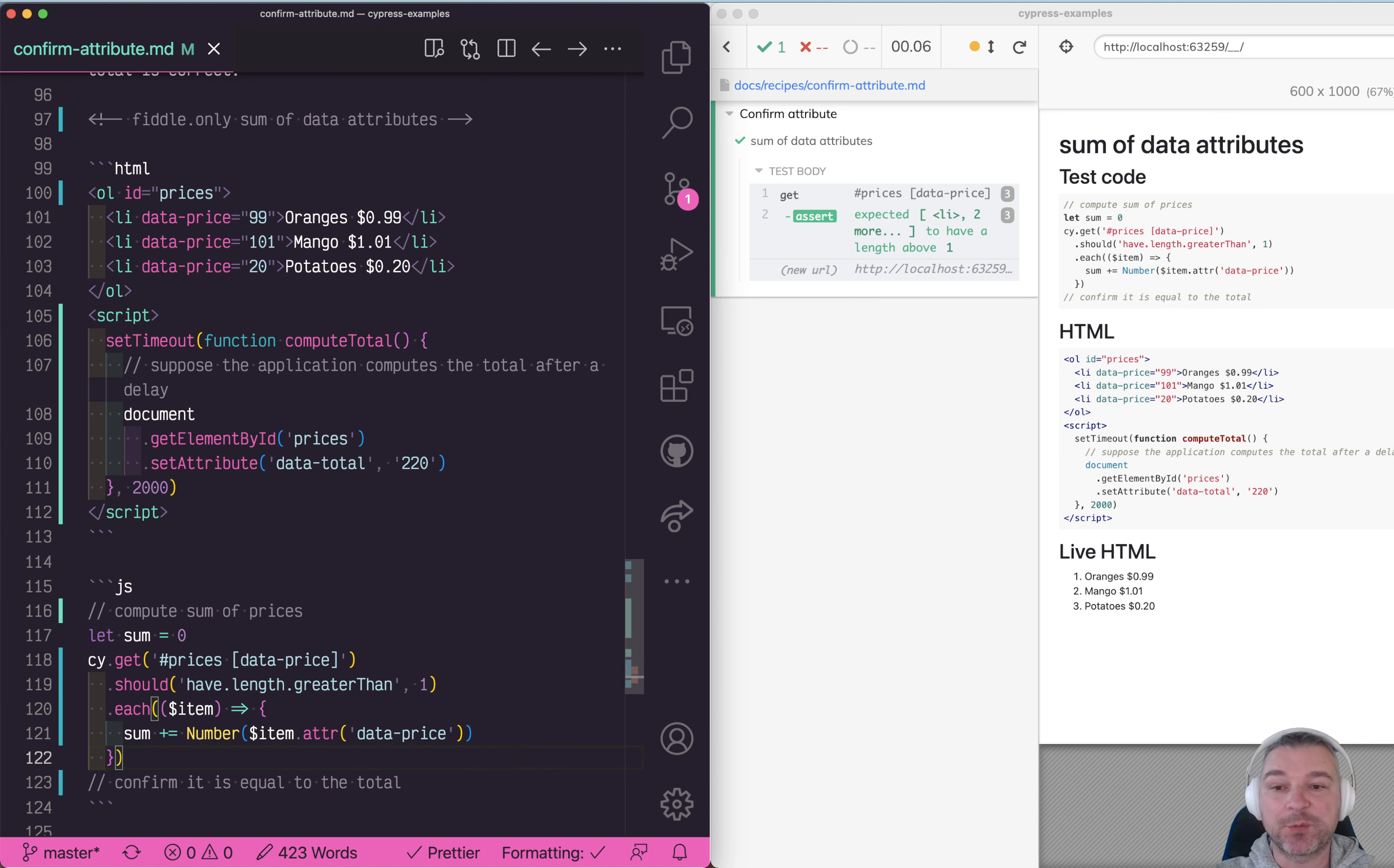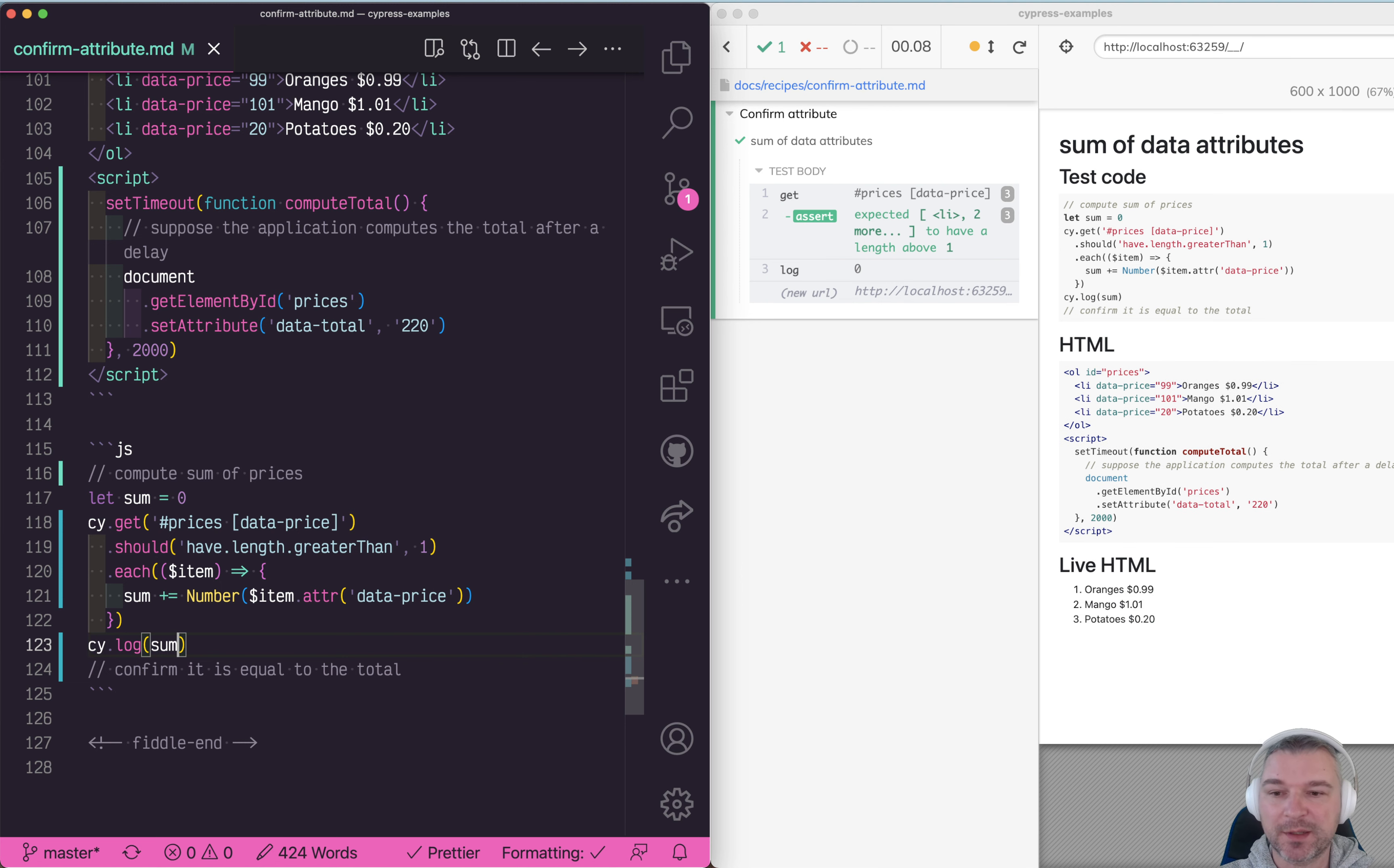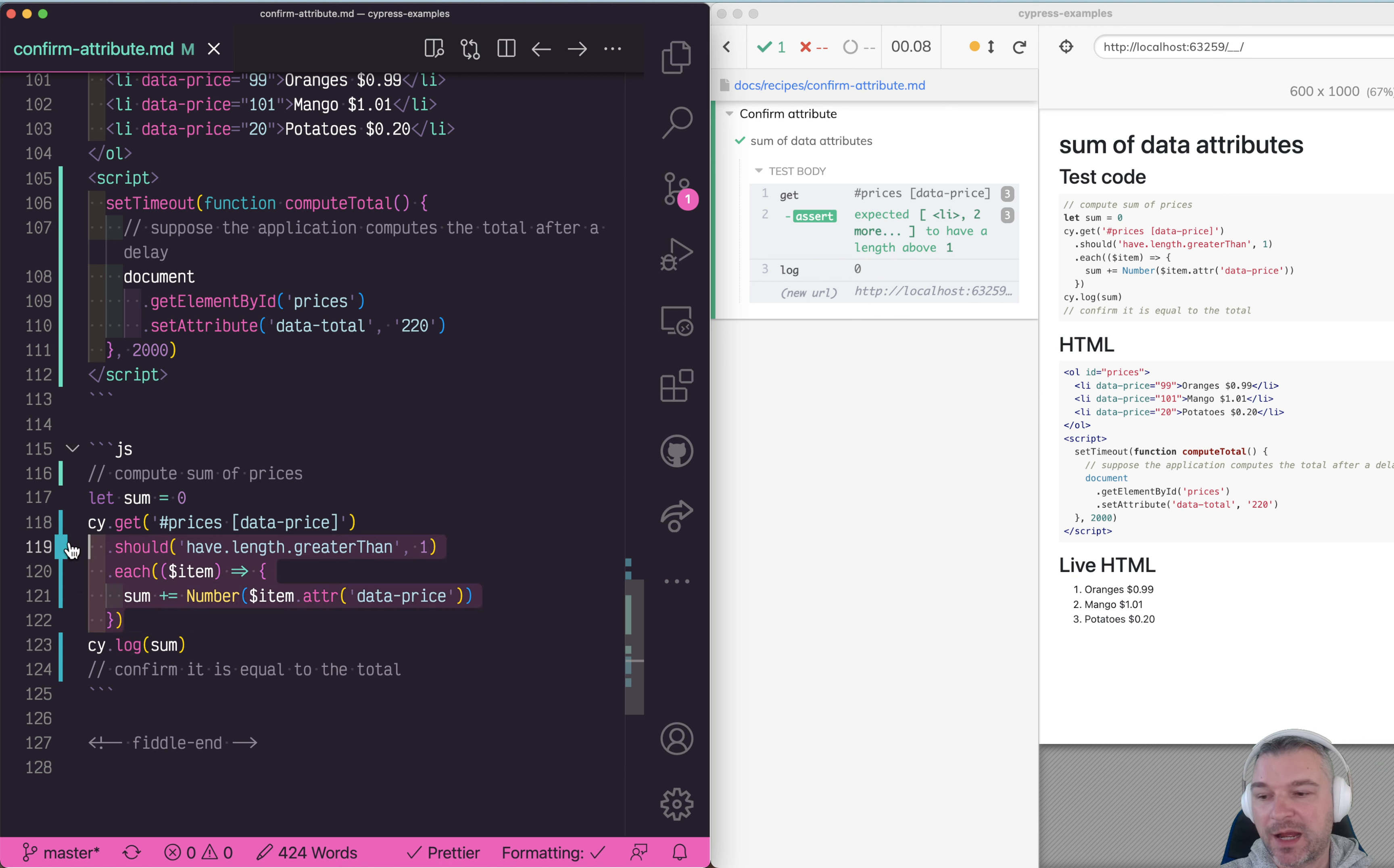Let's see if we can print this sum. A lot of people will just say cy.log sum, but unfortunately that doesn't work because it prints sum when it still has a value of zero. It queues up cy.log command with its argument which is zero and then prints it after the previous commands are done.